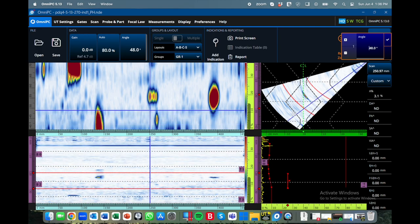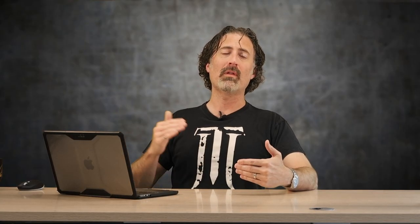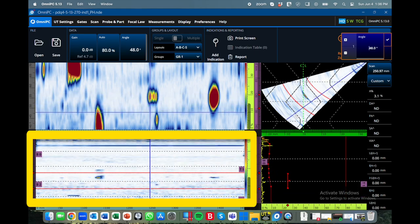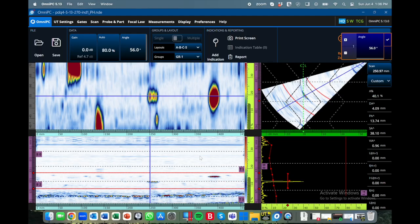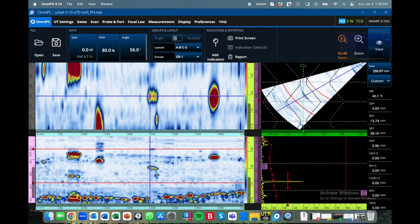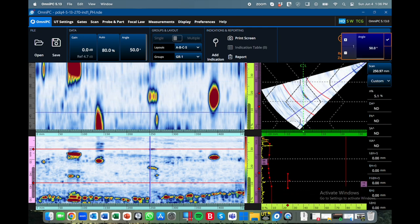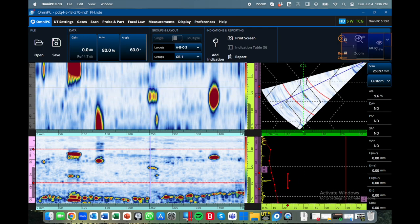When using the regular B-scan I have to move that angle cursor back and forth to get them to show up and match the C-scan. But if I switch to the merged B-scan view, that whole activity of swinging the angle cursor back and forth isn't needed anymore because we're really only looking at one combined strip.